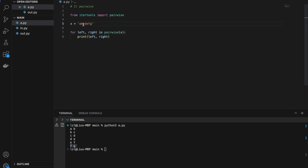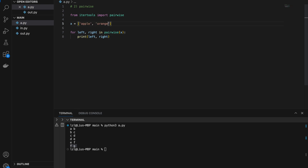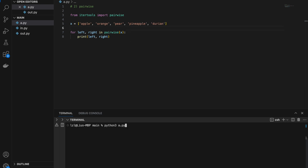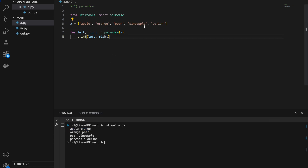In terms of my iterable, I'm going to get these two first and overlapping — next I'm going to get b,c, then c,d, then d,e, e,f, and f,g. This function is useful if I need to compare an element with its neighbors. For example, a with b, then b with c, c with d, d with e, e with f, and f with g. If I pass in a list like apple, orange, pear, pineapple, durian, I get apple-orange, then orange-pear, then pear-pineapple, and finally pineapple-durian.